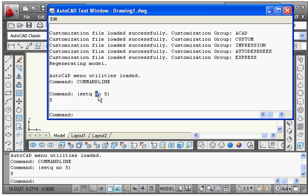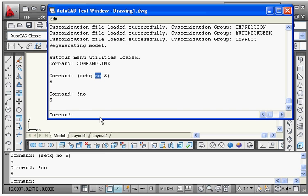If you want to check what value has been stored in a variable, use the exclamatory sign followed by the name of the variable. So I type !no and press Enter, and I can see that the content of the 'no' variable is 5.